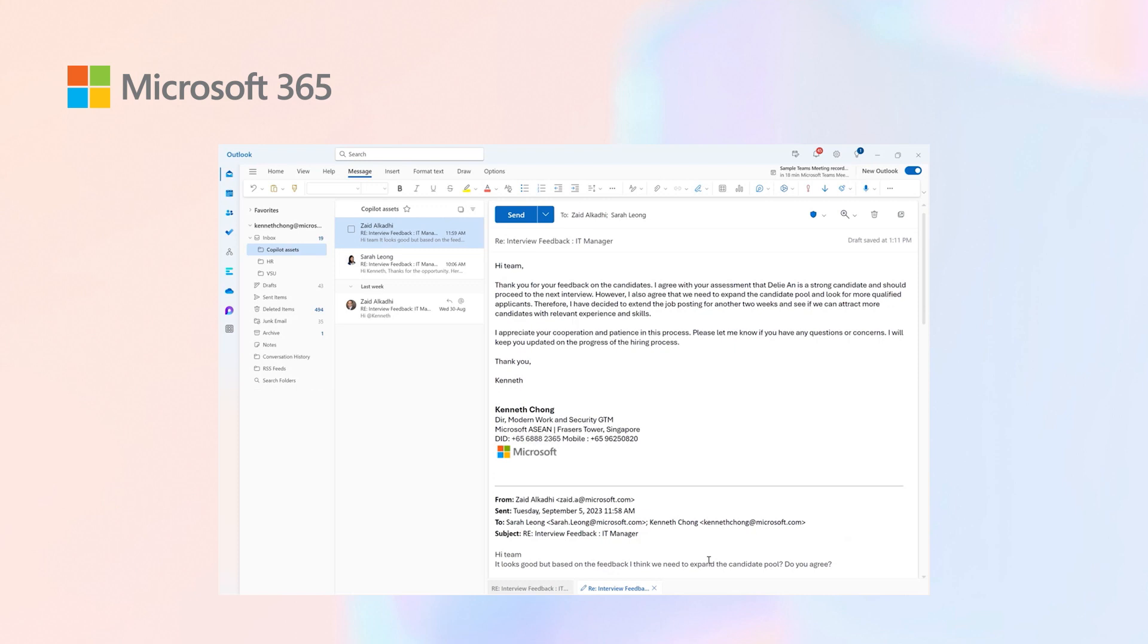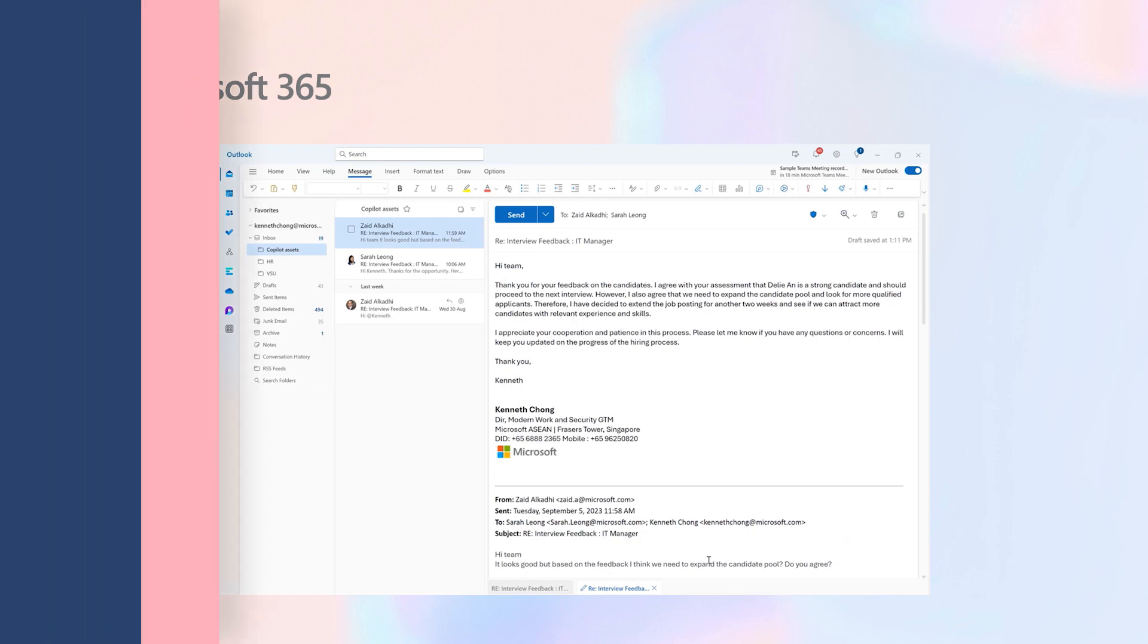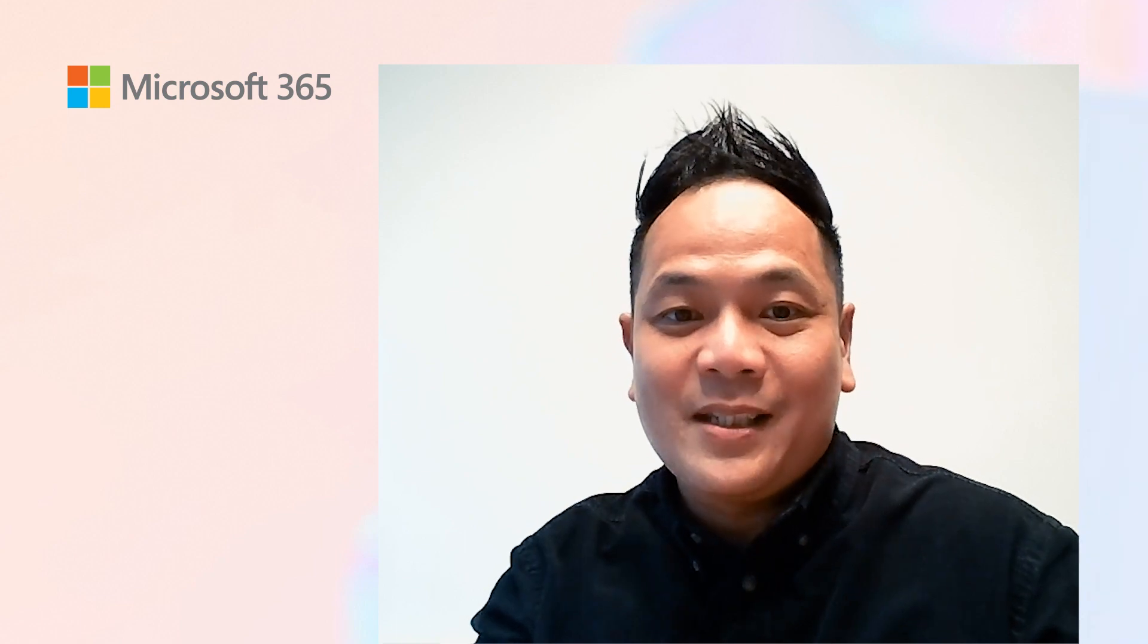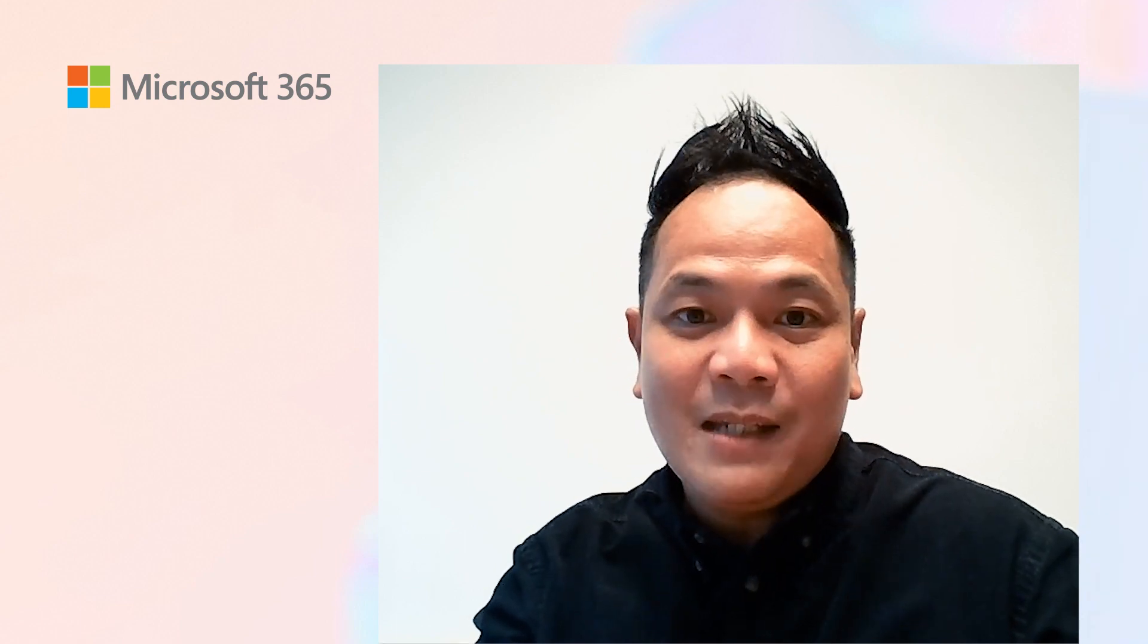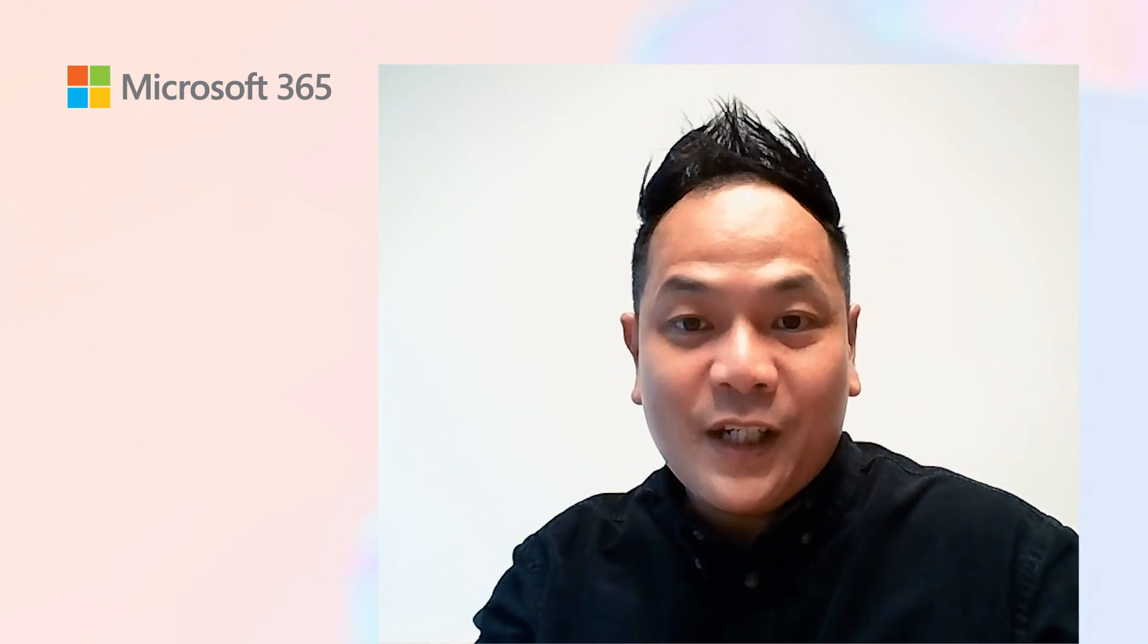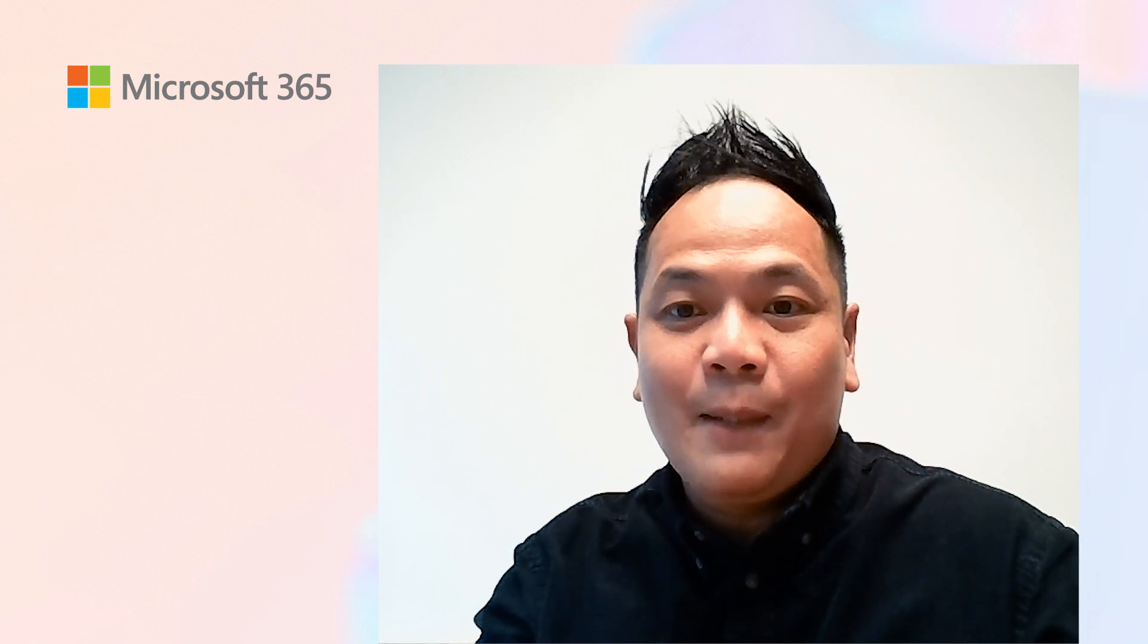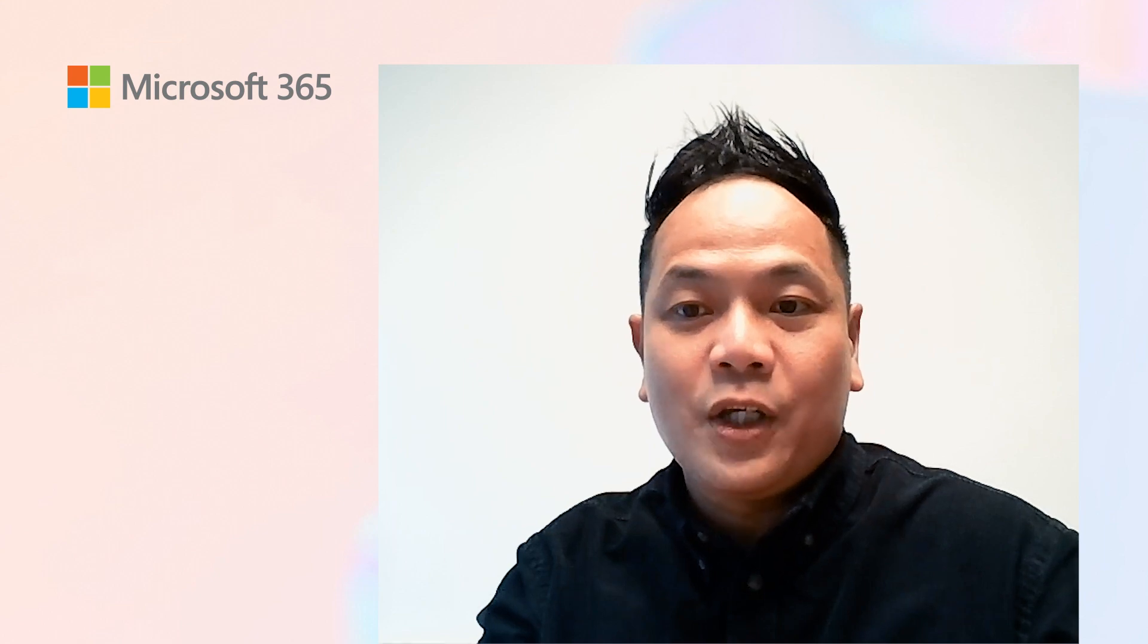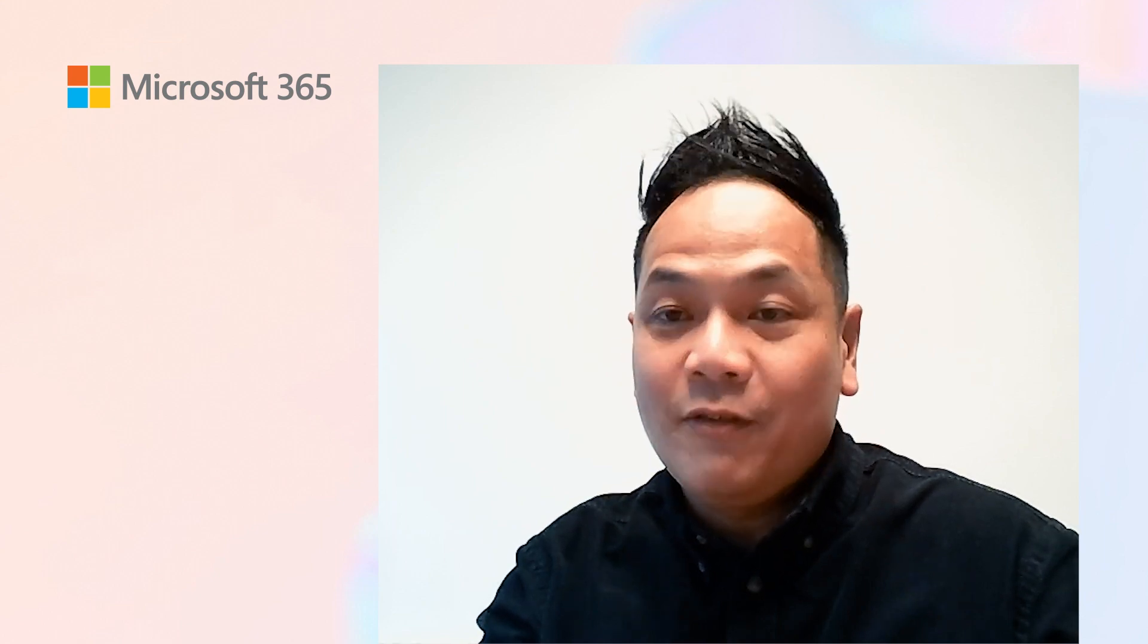Imagine the time you can save from lengthy emails you receive and the productivity gains you can achieve using Copilot for Outlook.